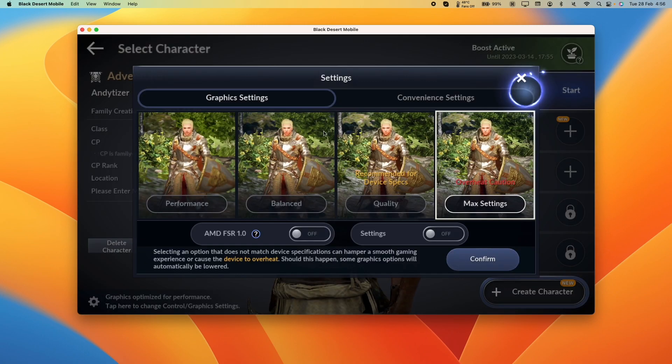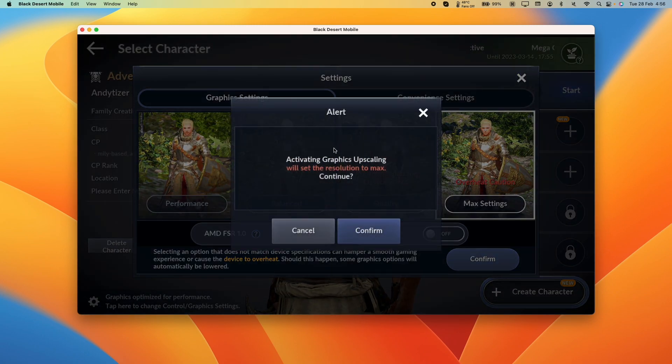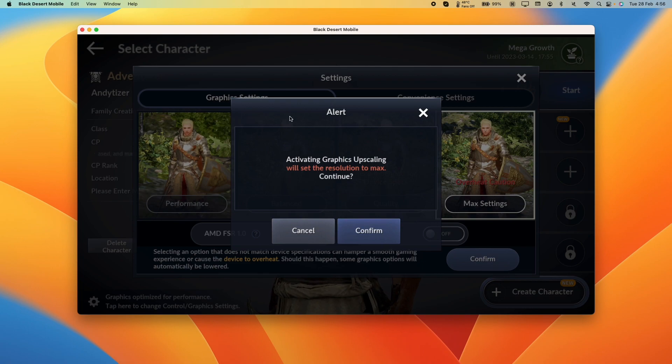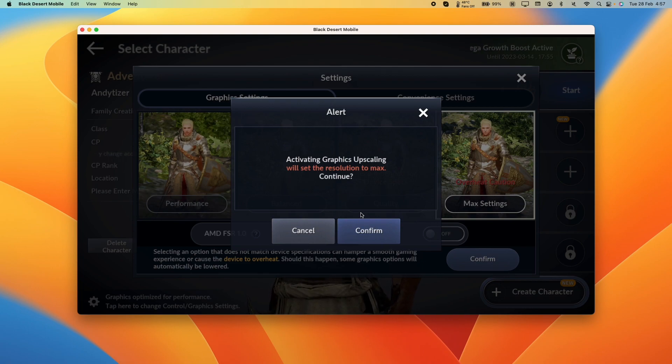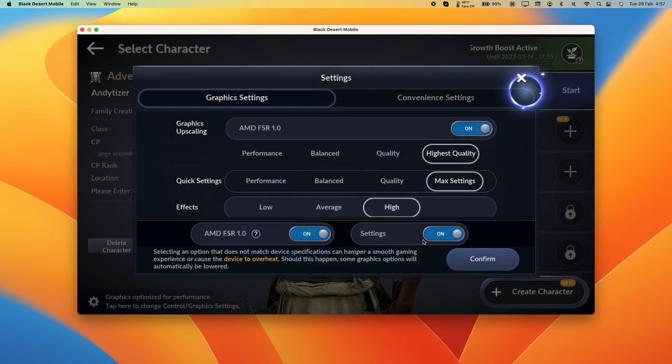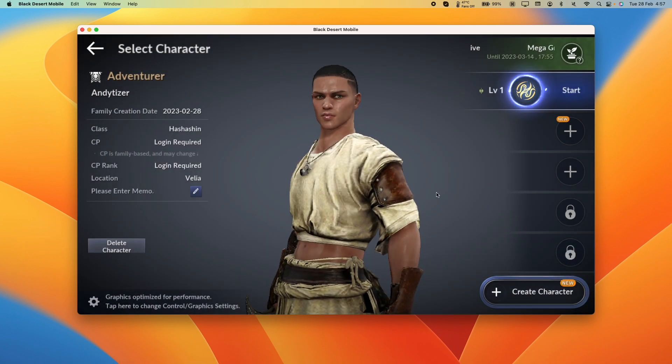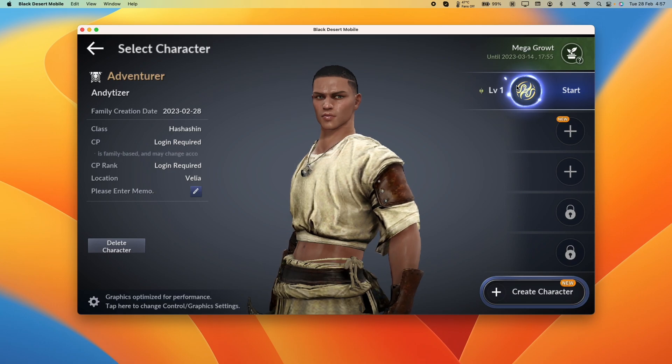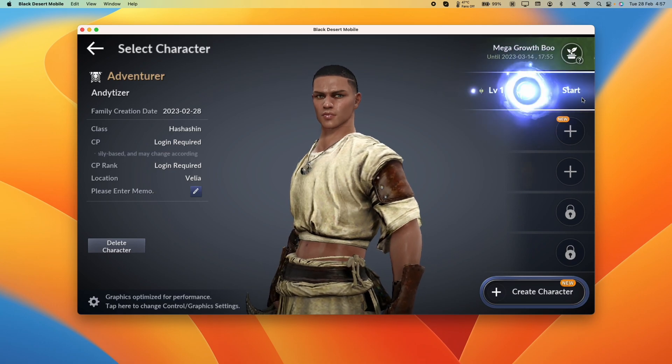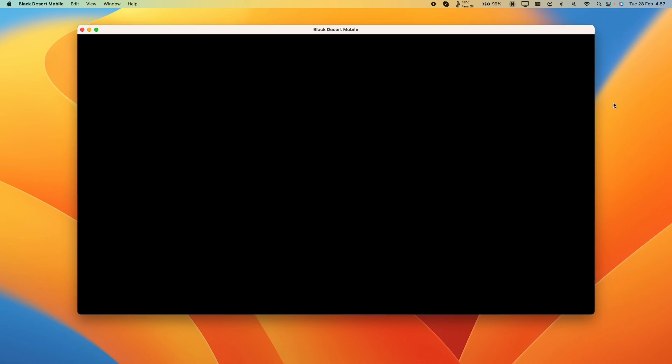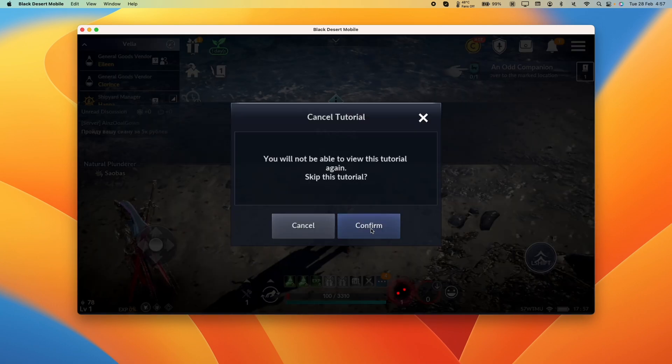Here we can go ahead and change some settings. For example, we can turn on AMD FSR, which is a resolution scaling technology. Press confirm. I'm going to set everything to high because we're running on a high-powered Mac, and then we're going to press confirm here to confirm our settings.